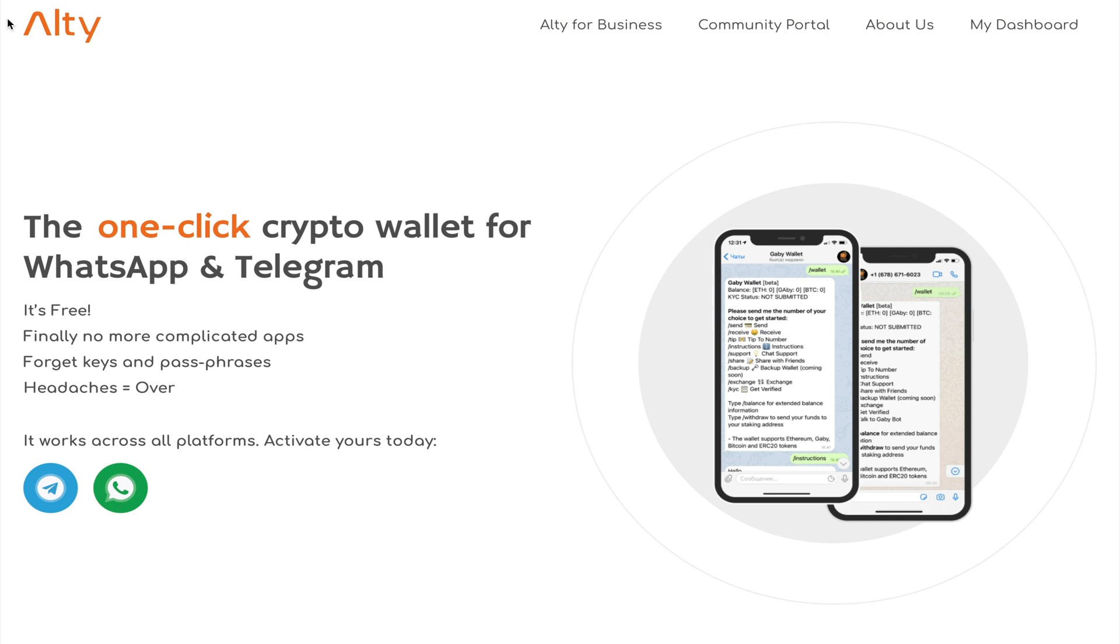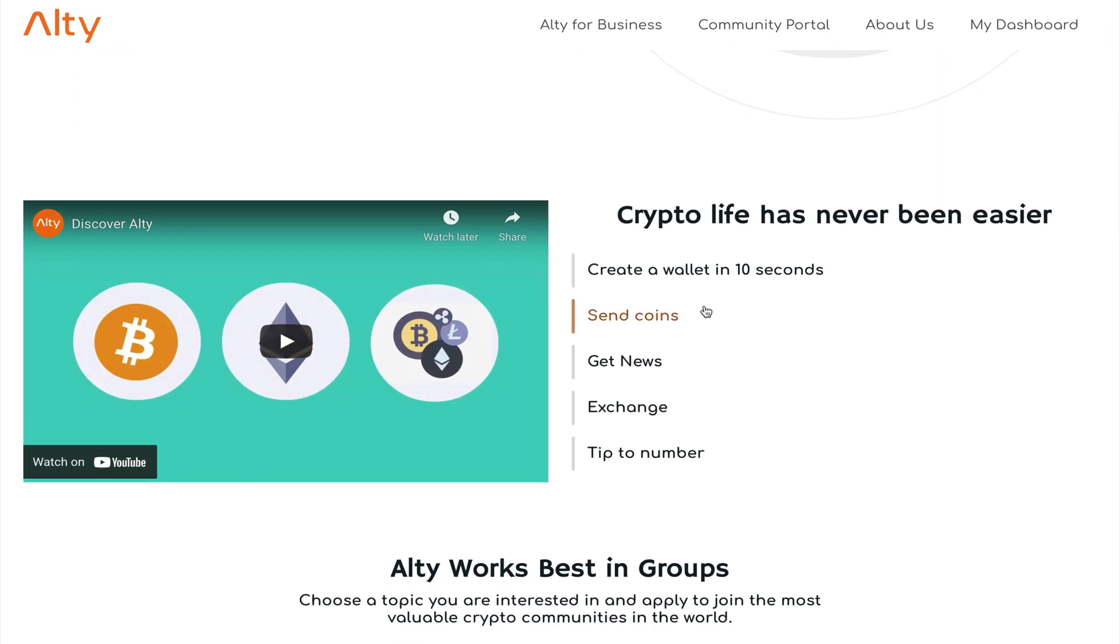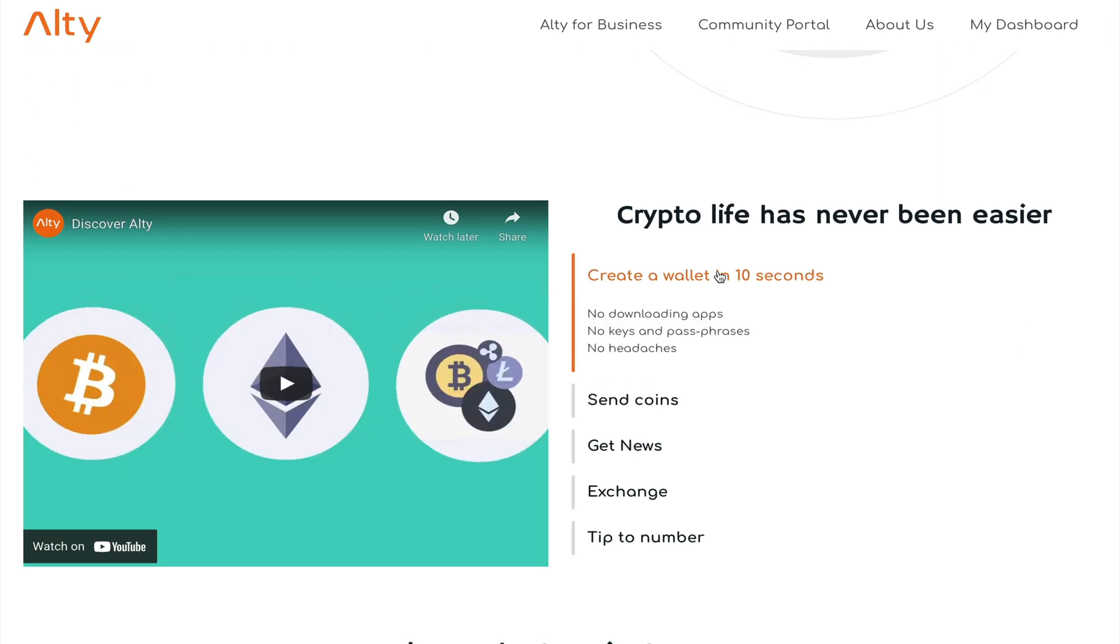To do that, I will be using the Alty platform and I will encourage everyone to check them out. First and foremost, by using this platform in conjunction with either WhatsApp or Telegram, you can get your own hassle-free cryptocurrency wallet which you can use to send or receive cryptocurrency.